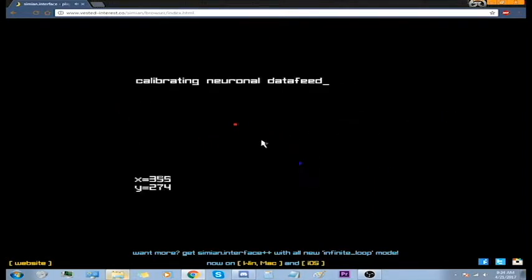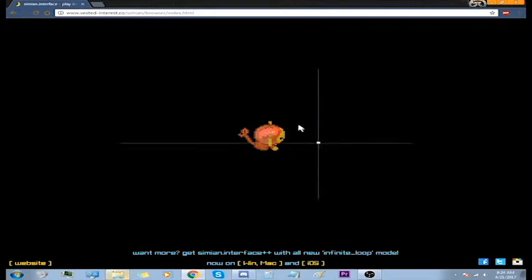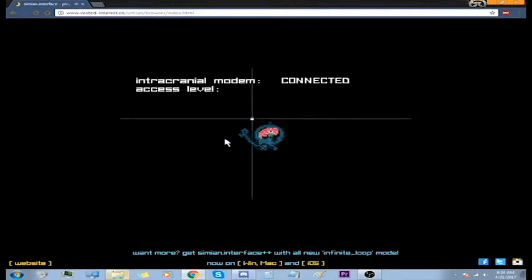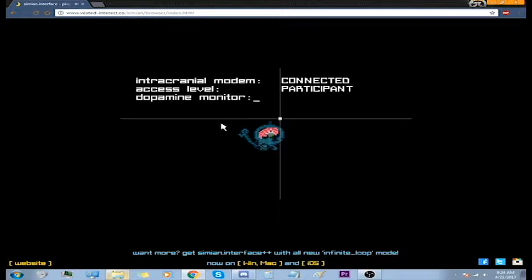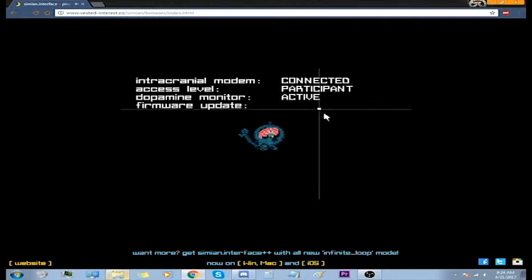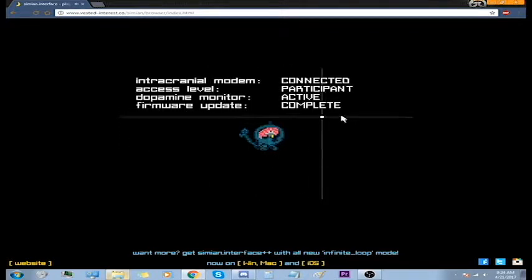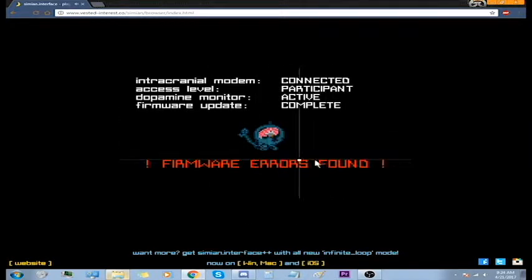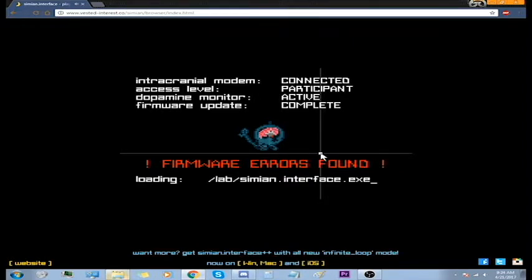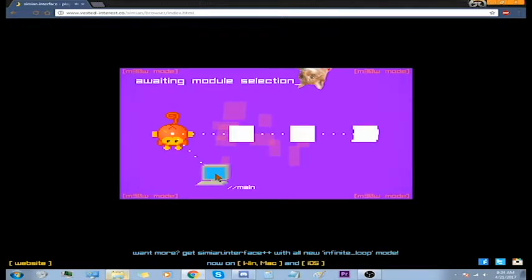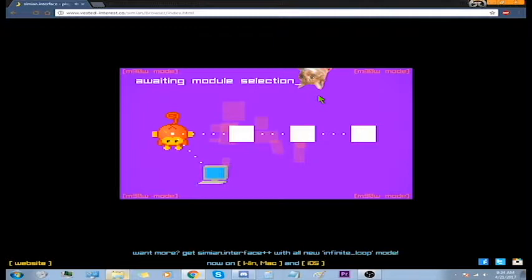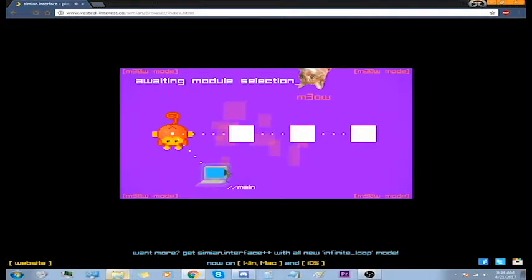Loading something different. Calibrating neuronal data, feed the monkey. Connected, participant monitor active, firmware update complete, firmware errors found. Loading. Oh there's a cat. Why? Allow it.